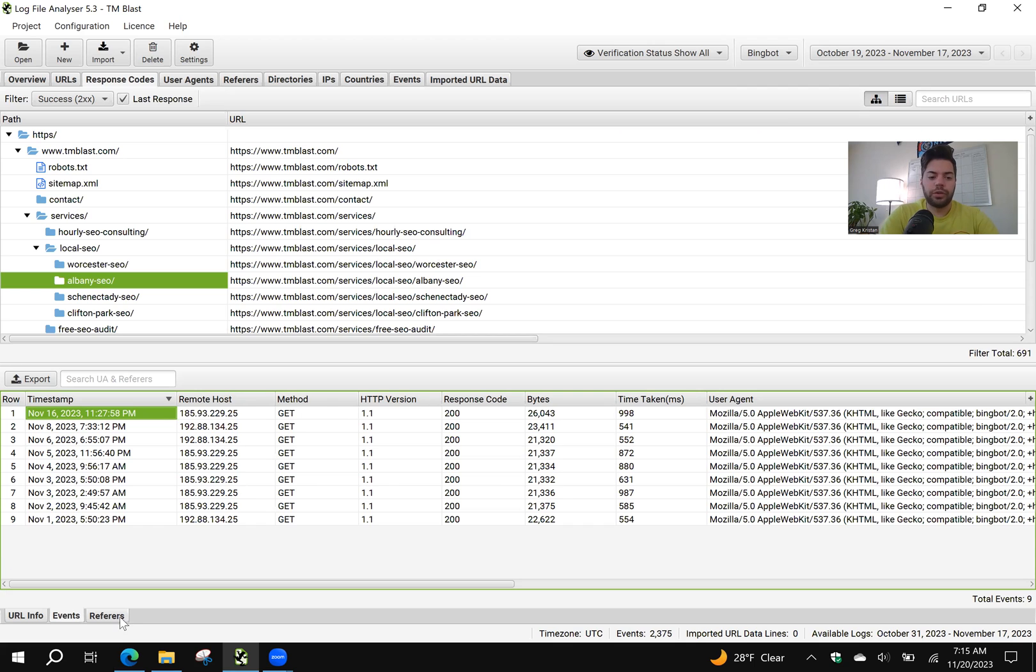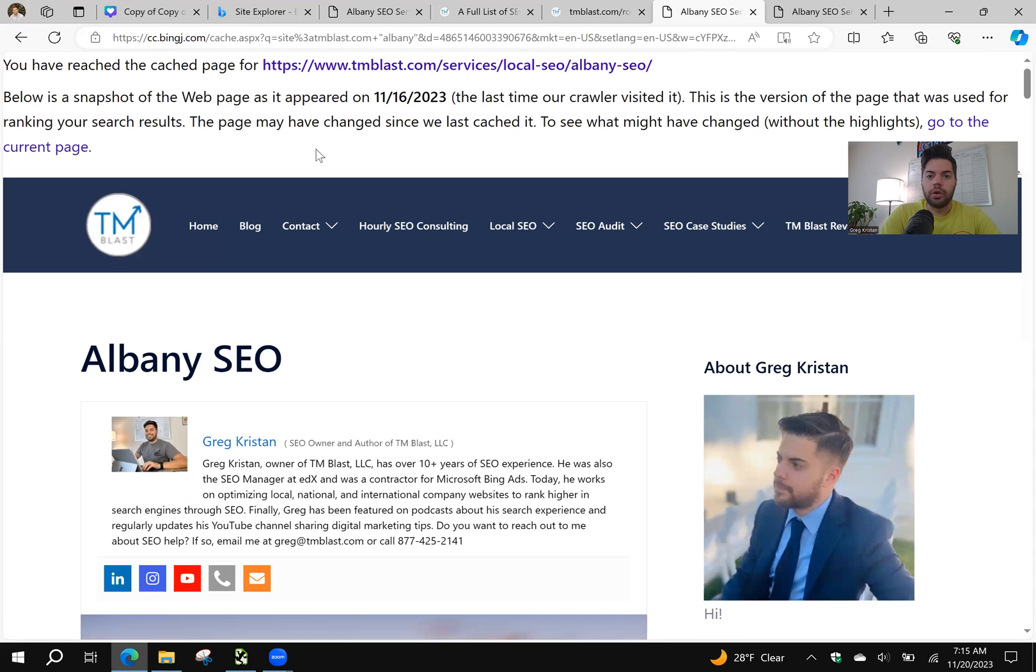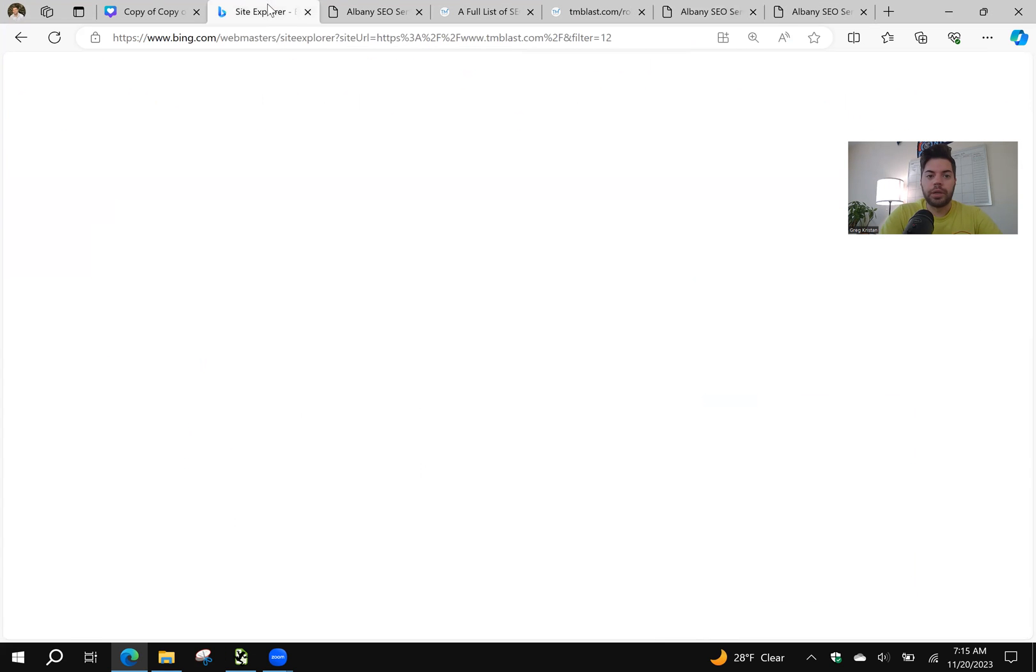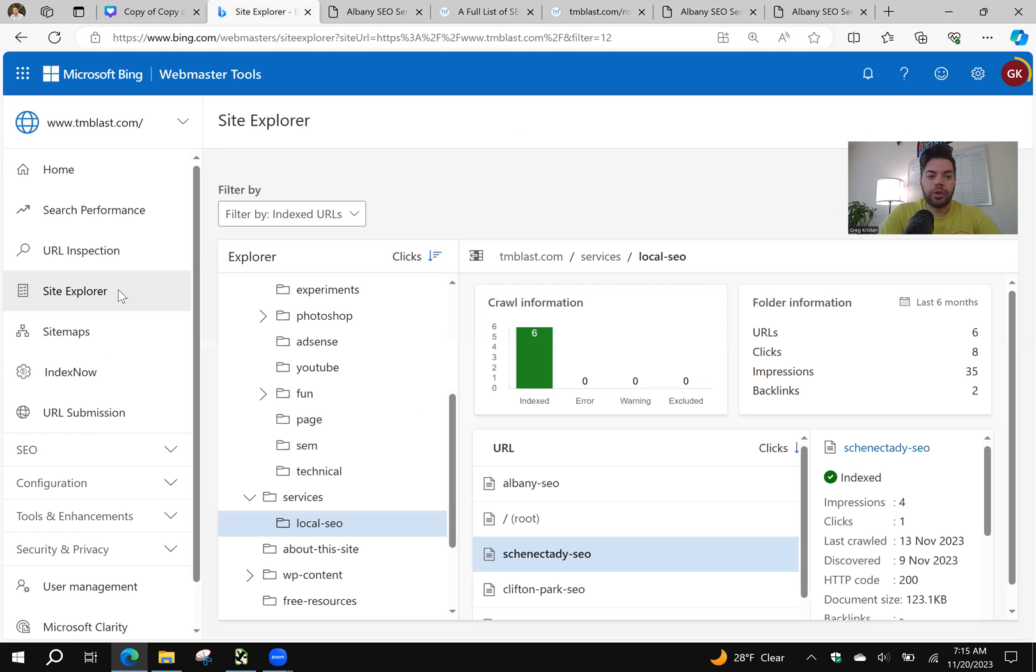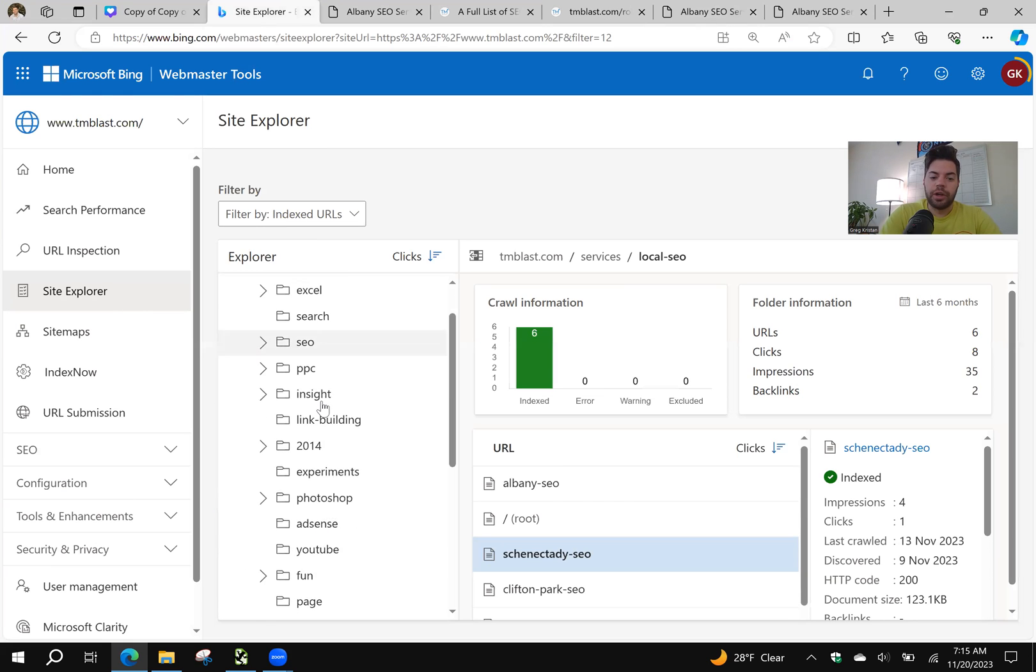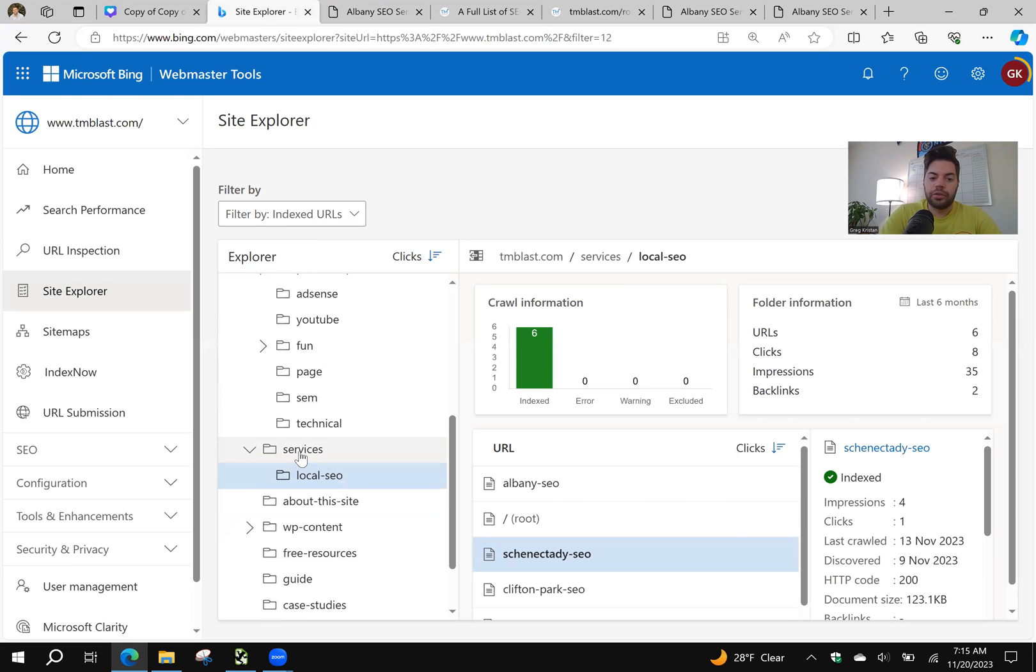Another thing you can do is go into Bing Webmaster Tools. You can go to Site Explorer, index URLs. I'm looking under the services, local SEO. I'm going to click on Albany.